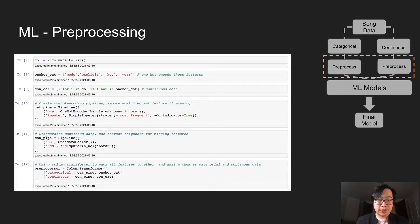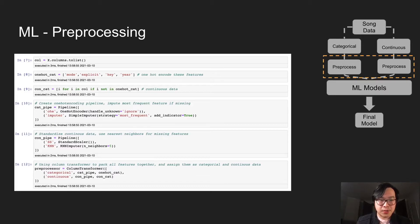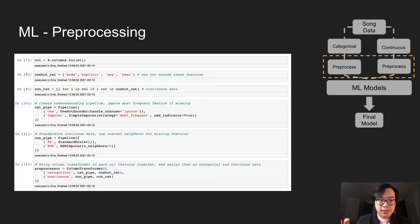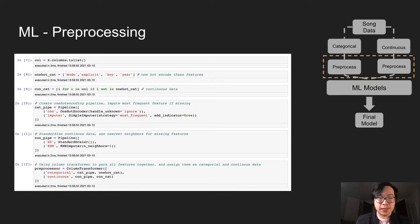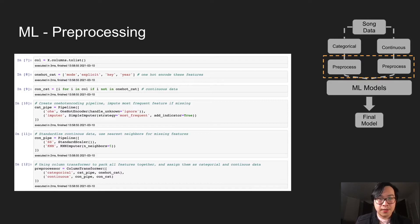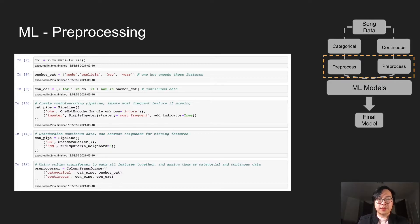In cell 12, we're creating a pre-processor using column transformer. This column transformer basically just takes all the categorical data and all the continuous data. And then we put it in a pre-processing variable. Then we can feed it in the pipeline next.